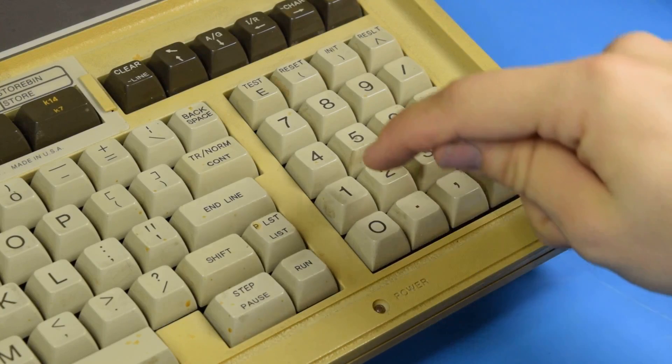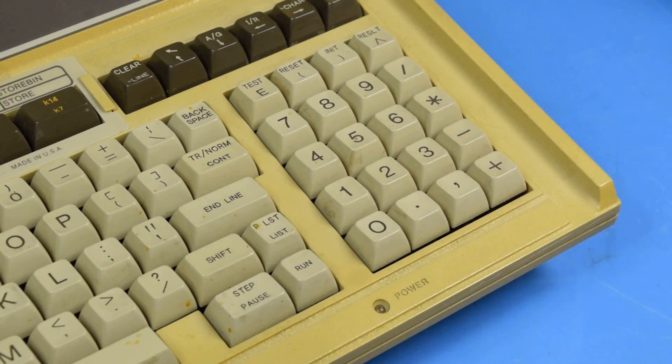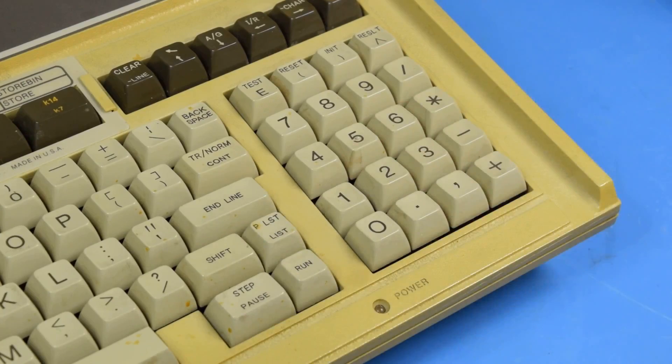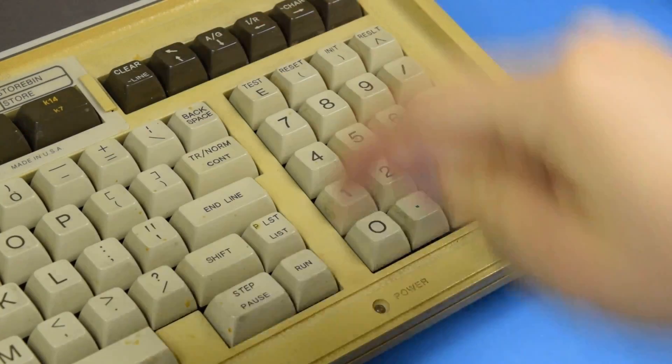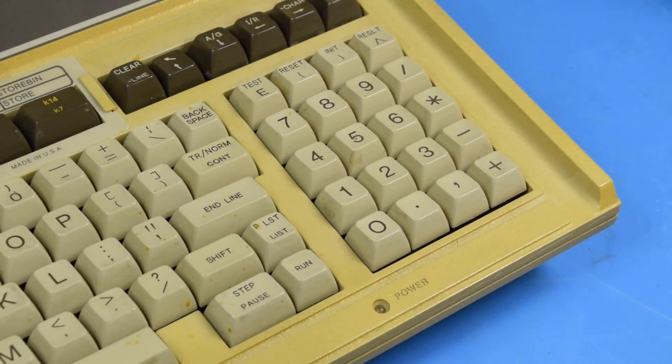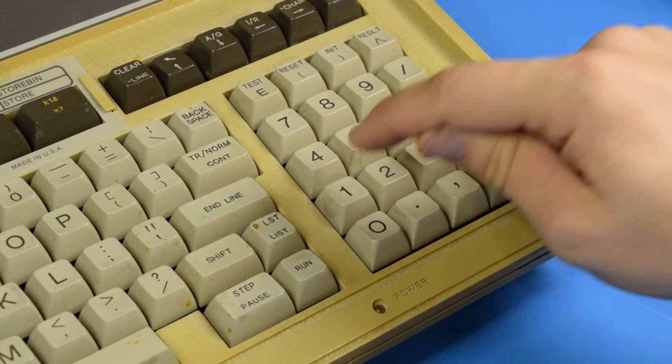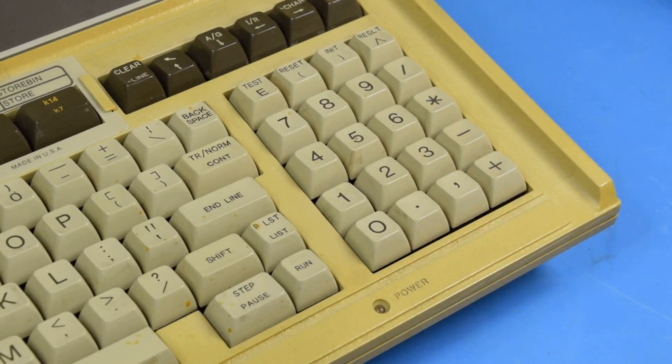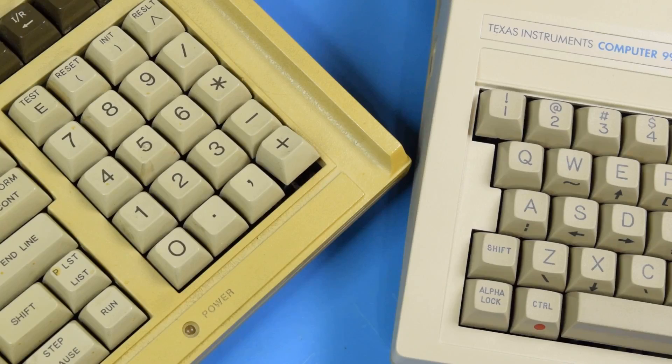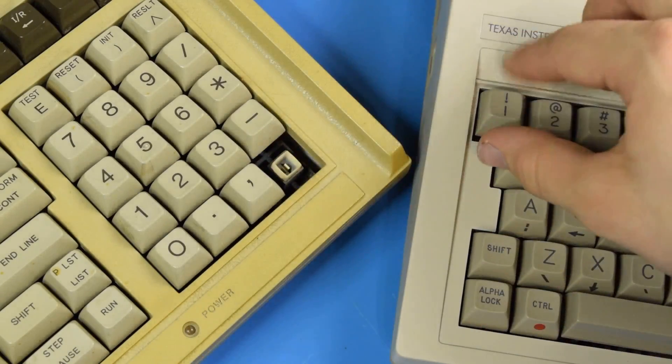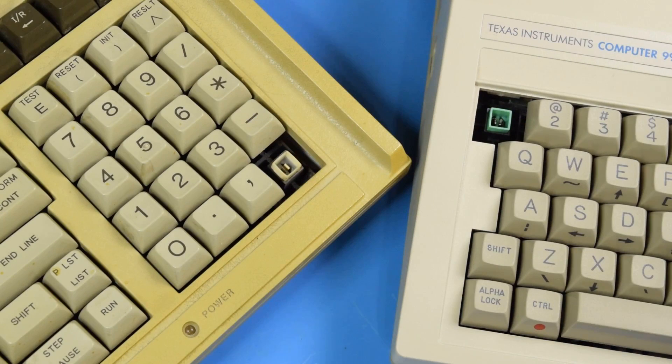Now why was this important? Because over time the keys fail and start to stick. This is obviously a problem if you're trying to use the computer.